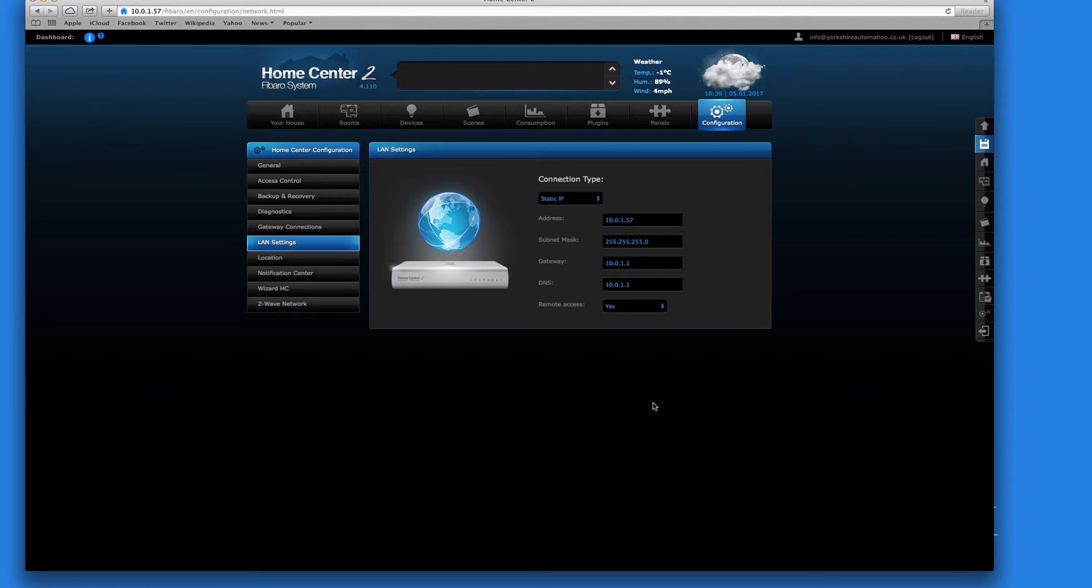So what I would do is I would create a username and password for my daughter, and I'll only allow her to see the devices in her room and that's it. And therefore when she logs on using her app, she would log on with the remote access details, which is the one we're going to set up in a second.